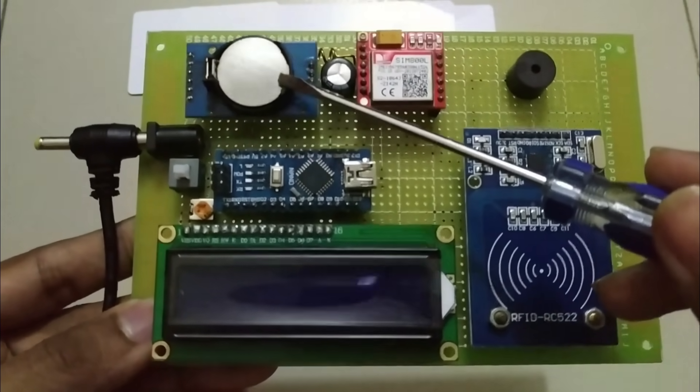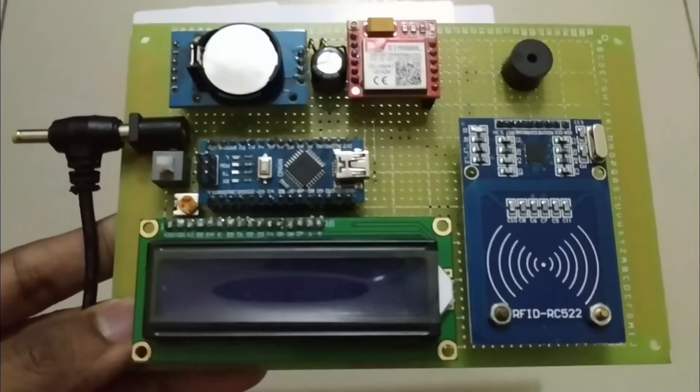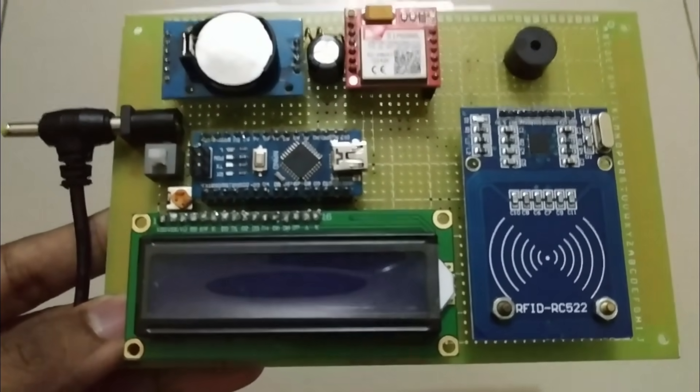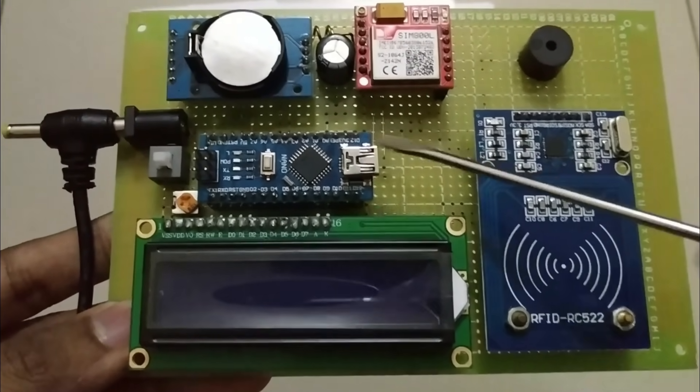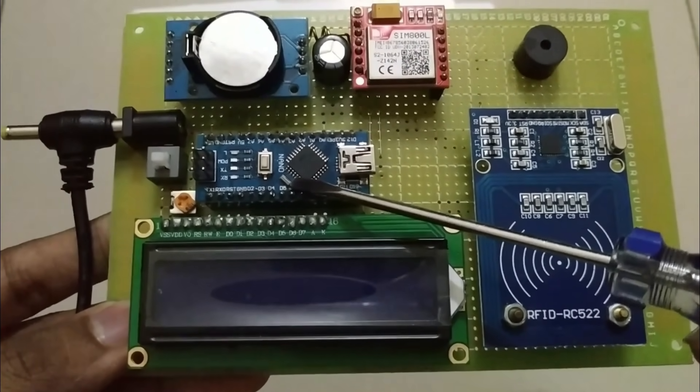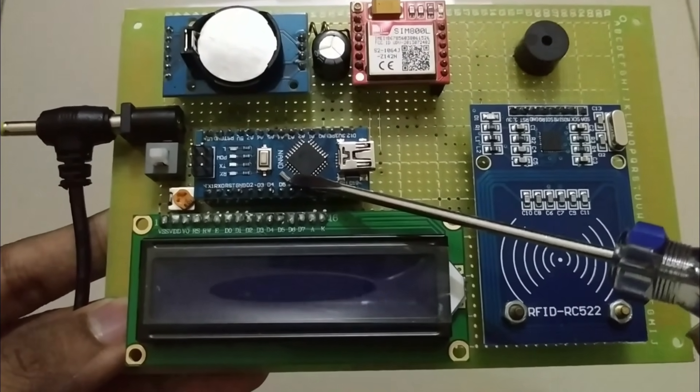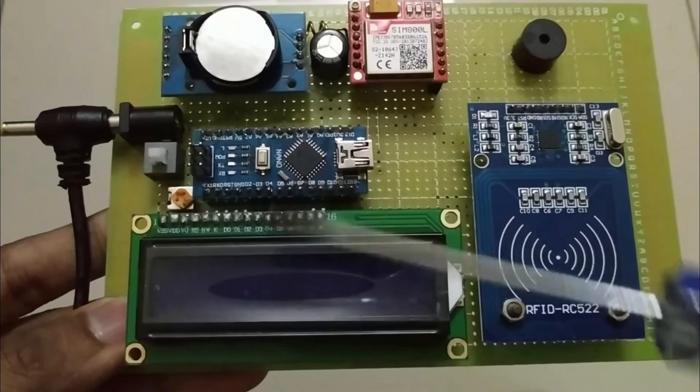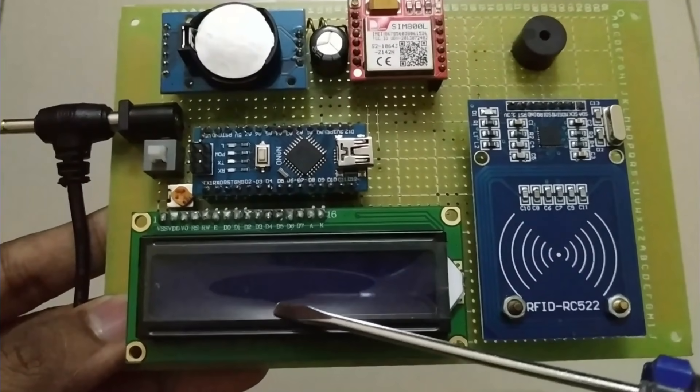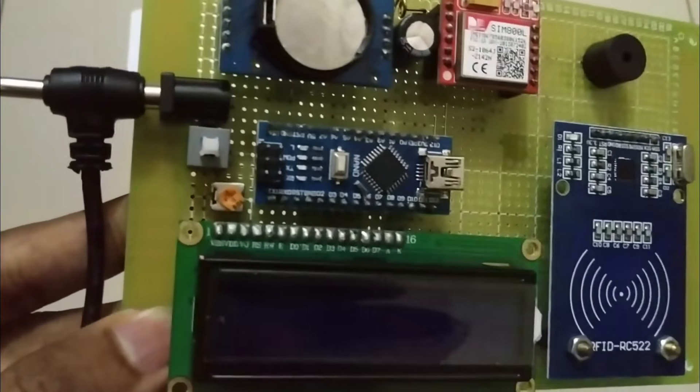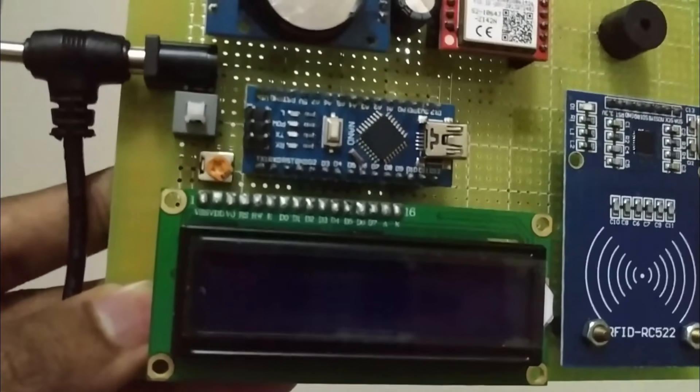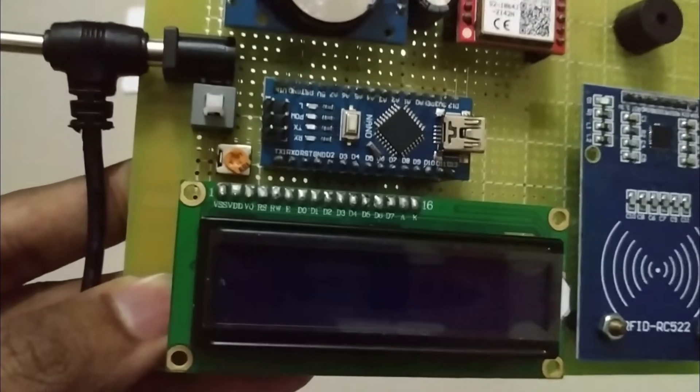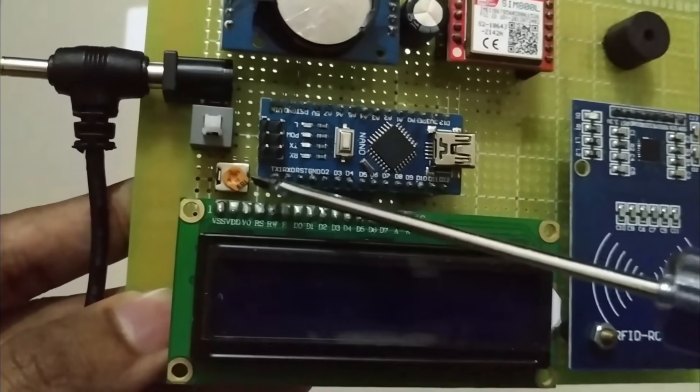The DS3231 RTC module is in the upper left corner. Below the DS3231 module, it is an Arduino Nano board and a 16x2 LCD display. Next to the power switch is a 10 kohm potentiometer.